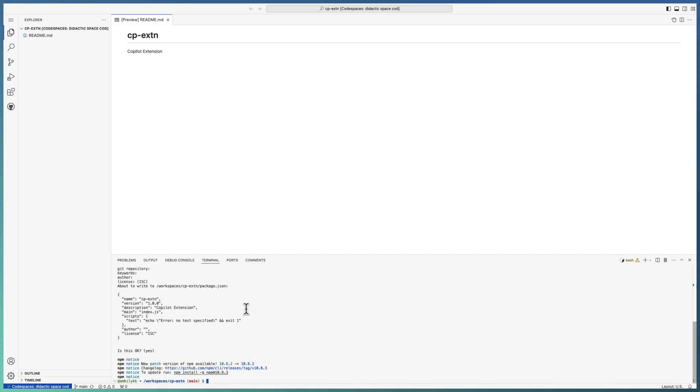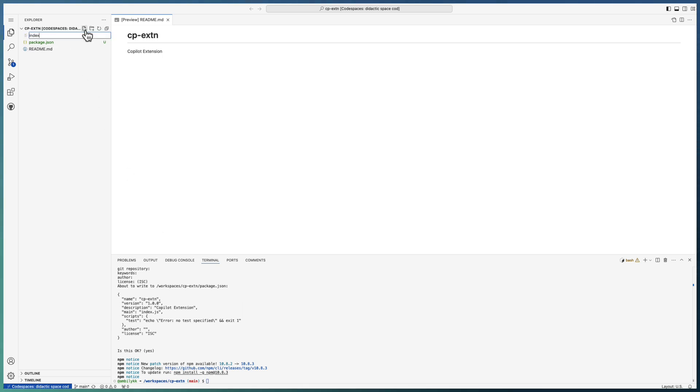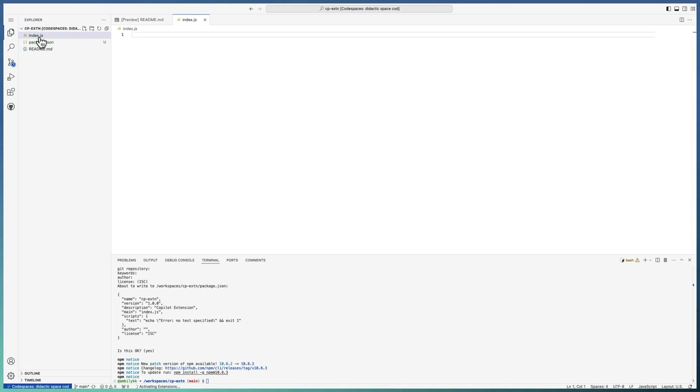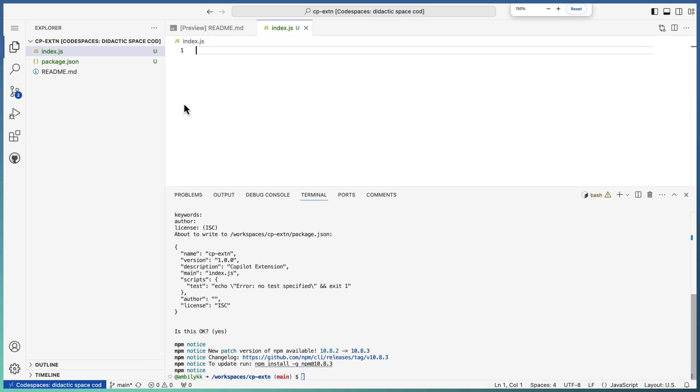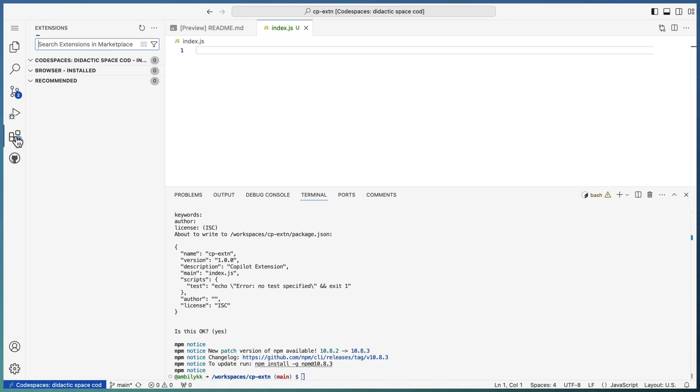Everything is default. The package.json is added. Now I need the first file, which is index.js. Let me go ahead and take the help of Copilot for developing our first extension. I am going ahead and installing Copilot in my Code Space.